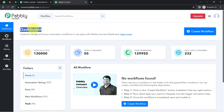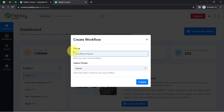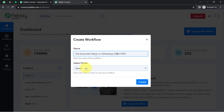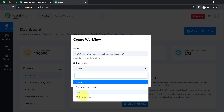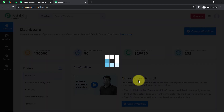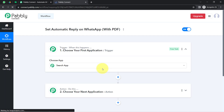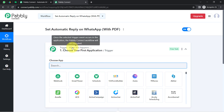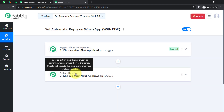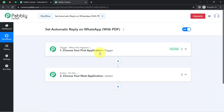Once you log in and reach the dashboard of Pabbly Connect, click on the blue button to create a workflow and provide a name — I've named mine 'Set Automatic Reply on WhatsApp with PDF'. Select a folder, click create, and you will find two boxes called trigger and action. The trigger means 'when this happens' and action means 'do this' — whenever something happens in your first application, automatically do this in your next application.